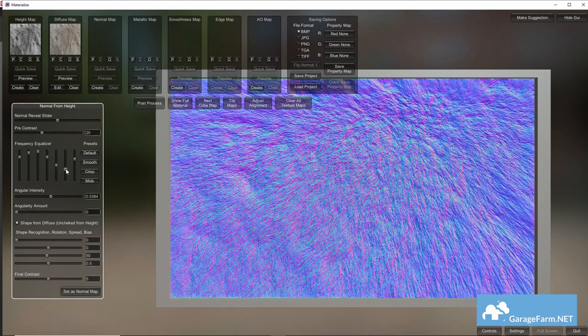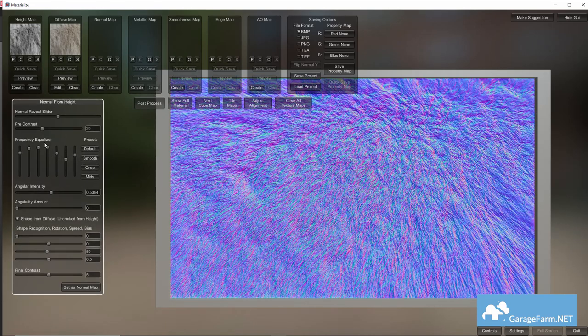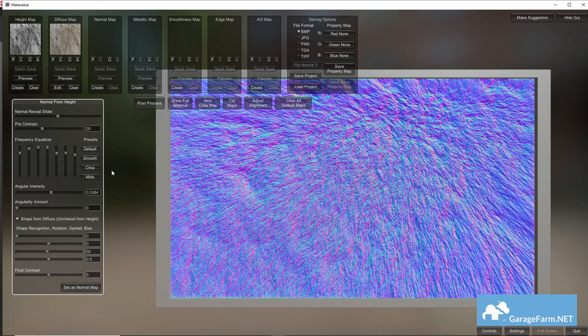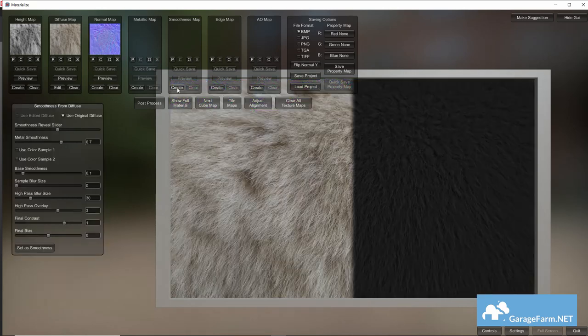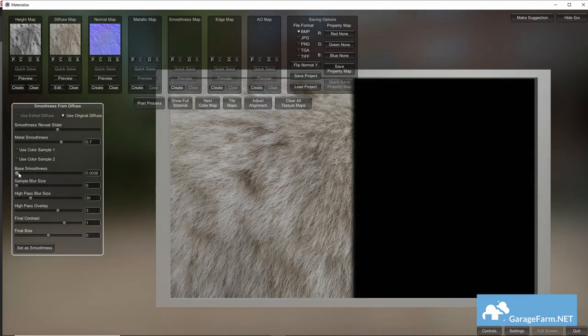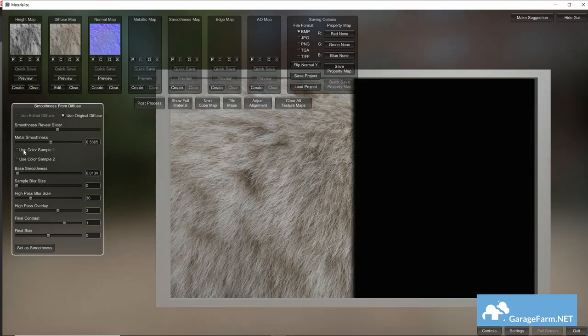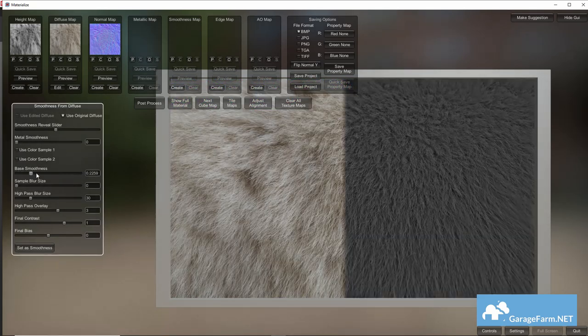By the way at points where I speed through footage feel free to pause the video at any time to perform the steps if you're following along.